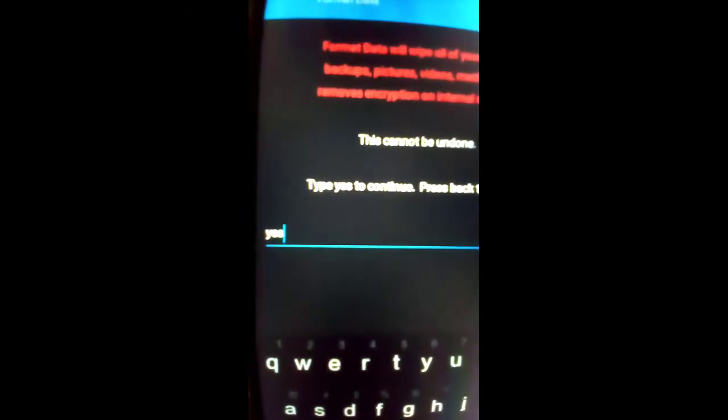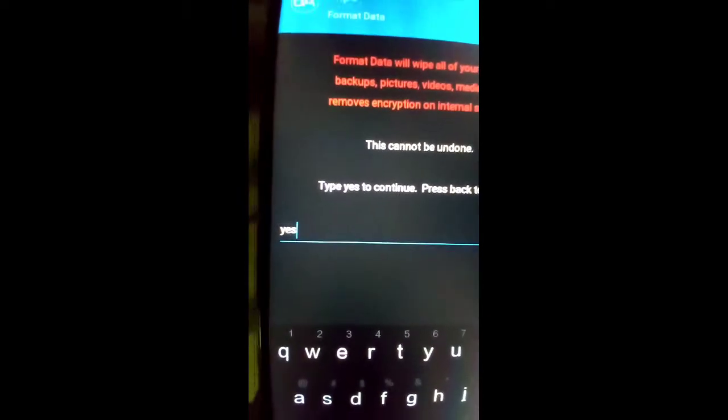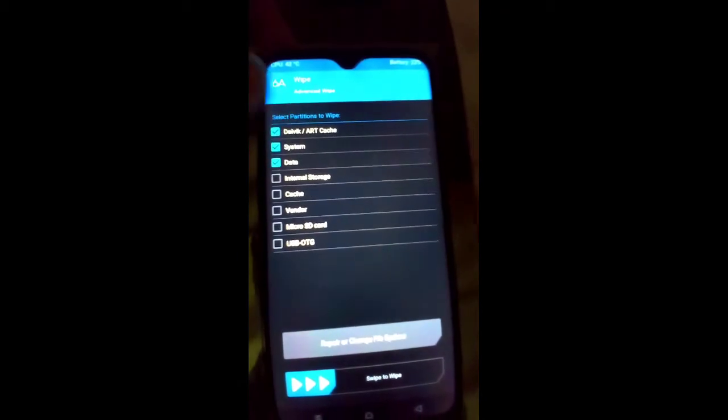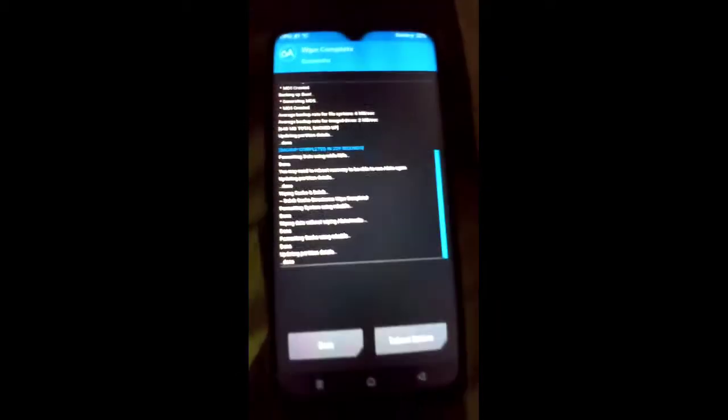Wait about one minute, then click the tick button. You are good to go — update partition done. Come back again, click the Wipe button, click Advanced Wipe, and select Dalvik, System, Data, and Cache — these four options — then swipe to wipe. Update partition done.